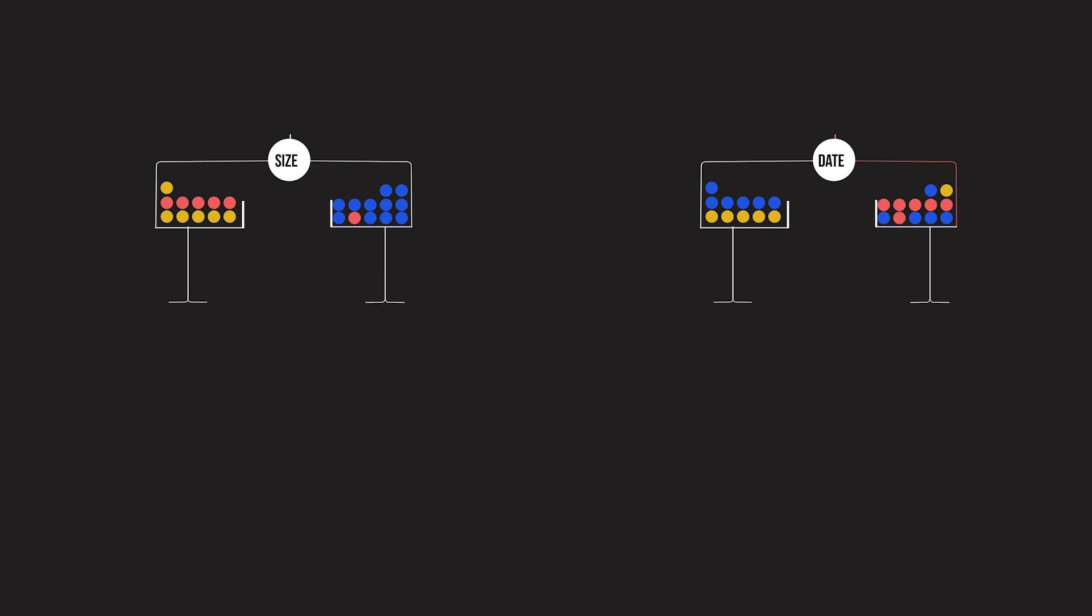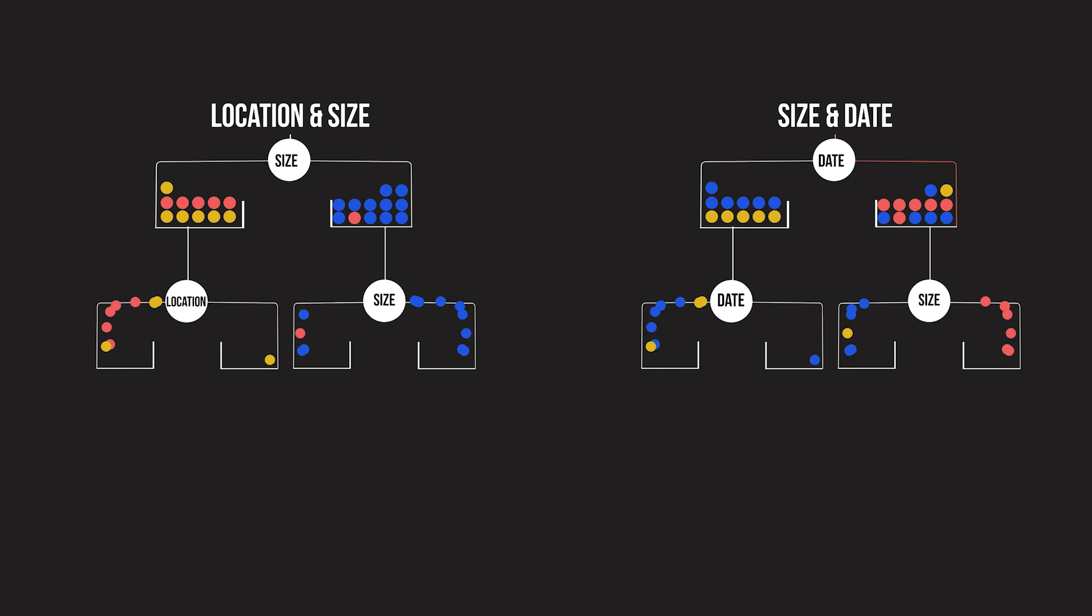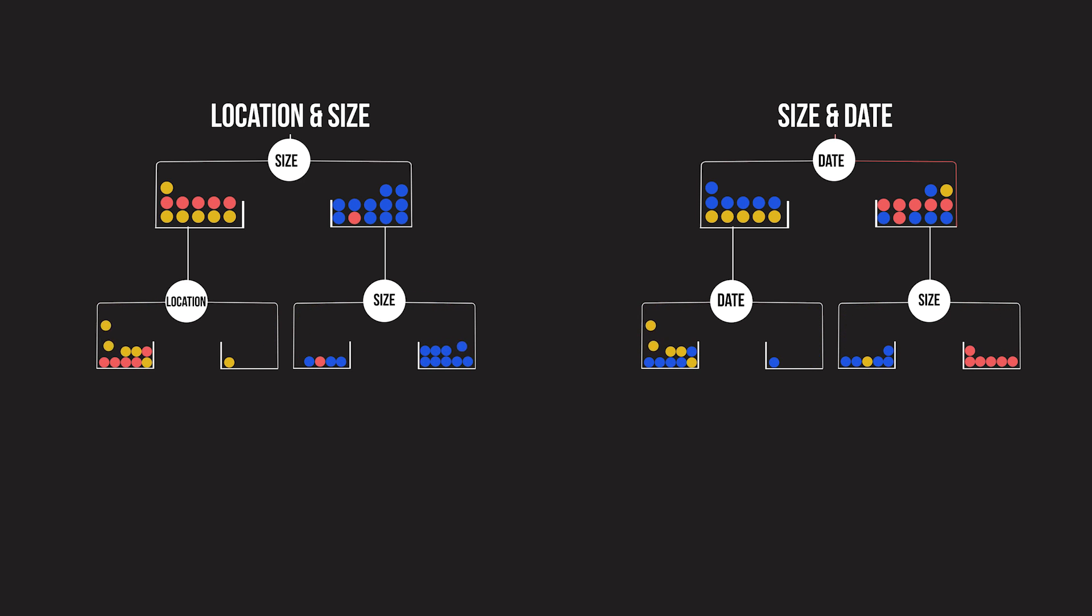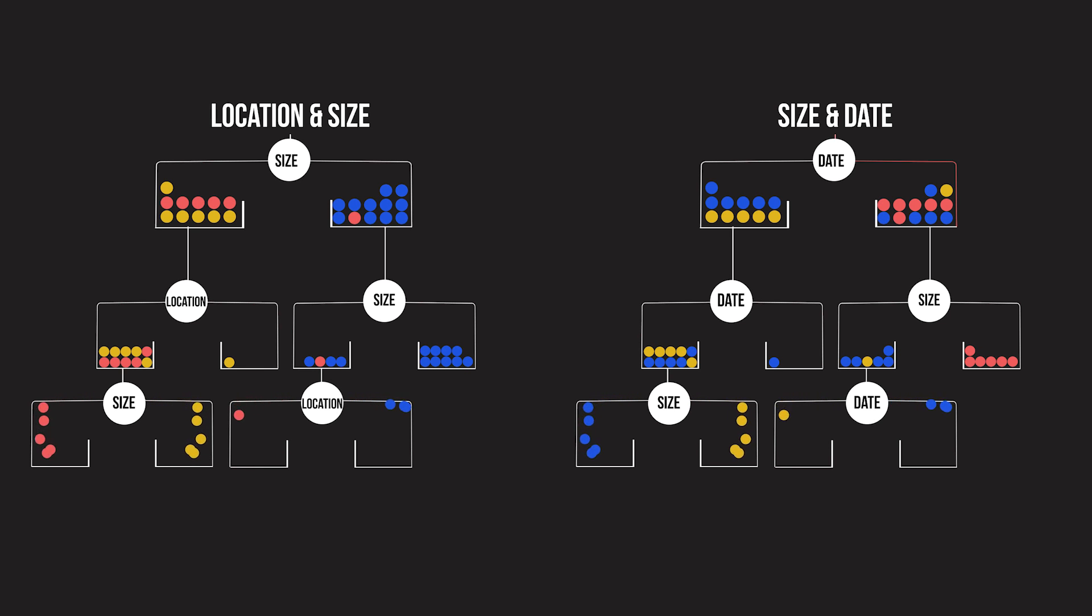For example, consider the two trees shown here. The first one only sees the location and size of the wildfire, while the second one only sees size and date. As a result, the two trees learn very different splits.